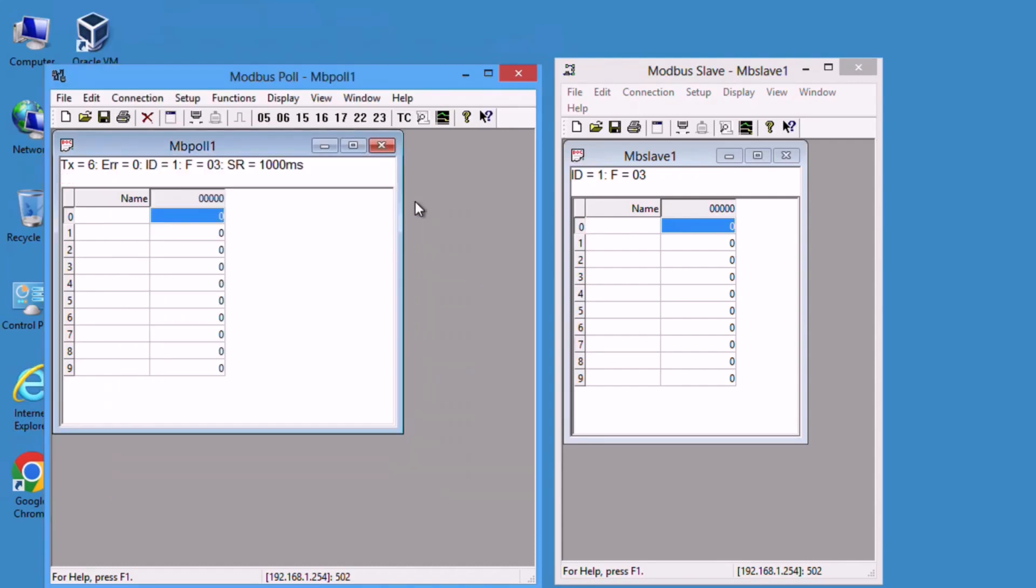Now we have the client and the master online. We just need to make some changes to the registers. Before that, you need to spin off the Wireshark and monitor the local loop.